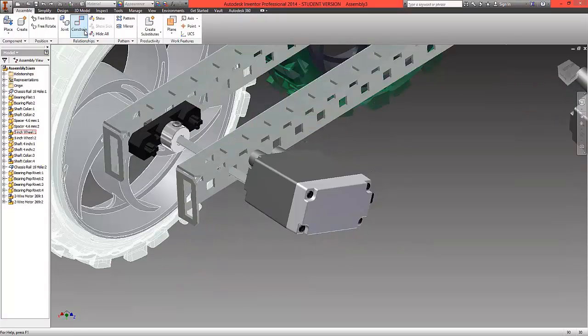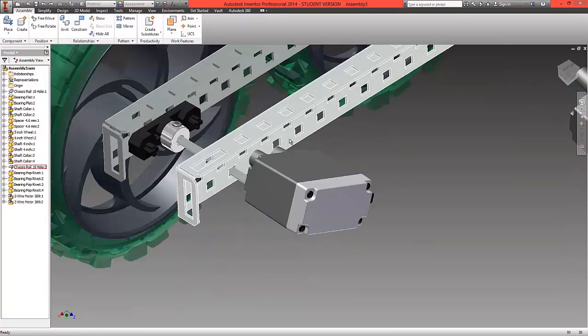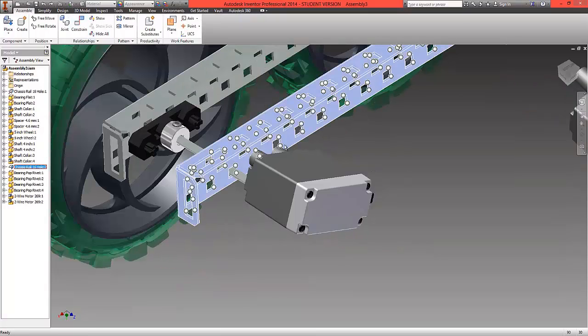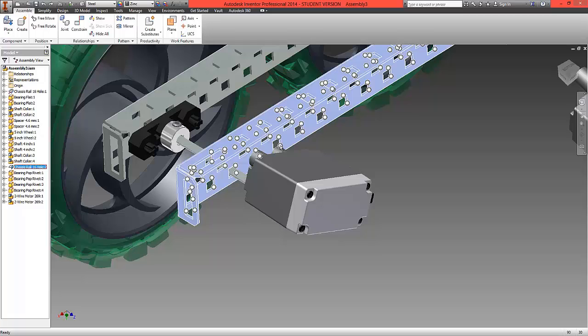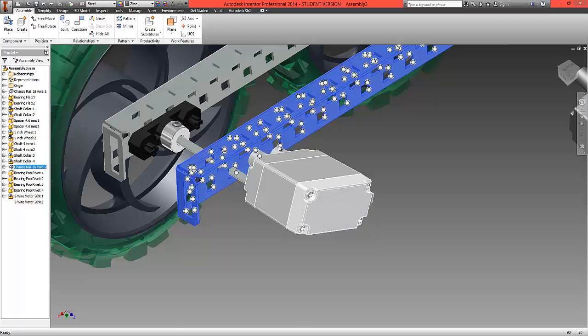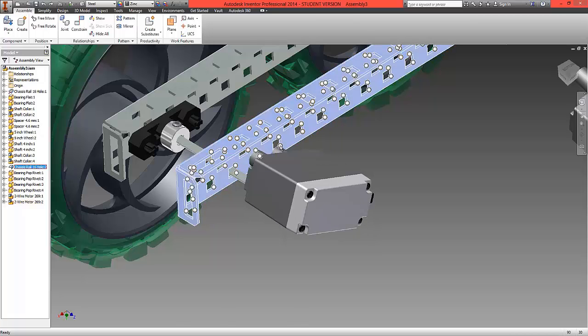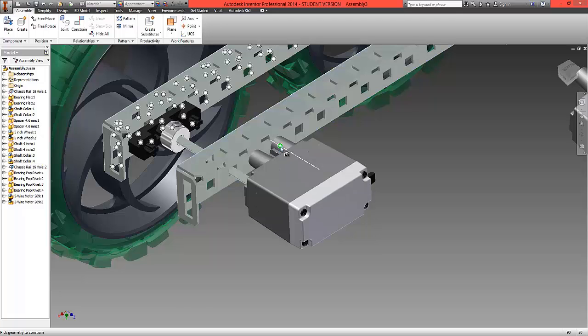Our last constraint will be to choose one of the eye mates. Select this bubble here which is sat on the inside surface of the chassis and choose to attach that to the top edge of this motor here.